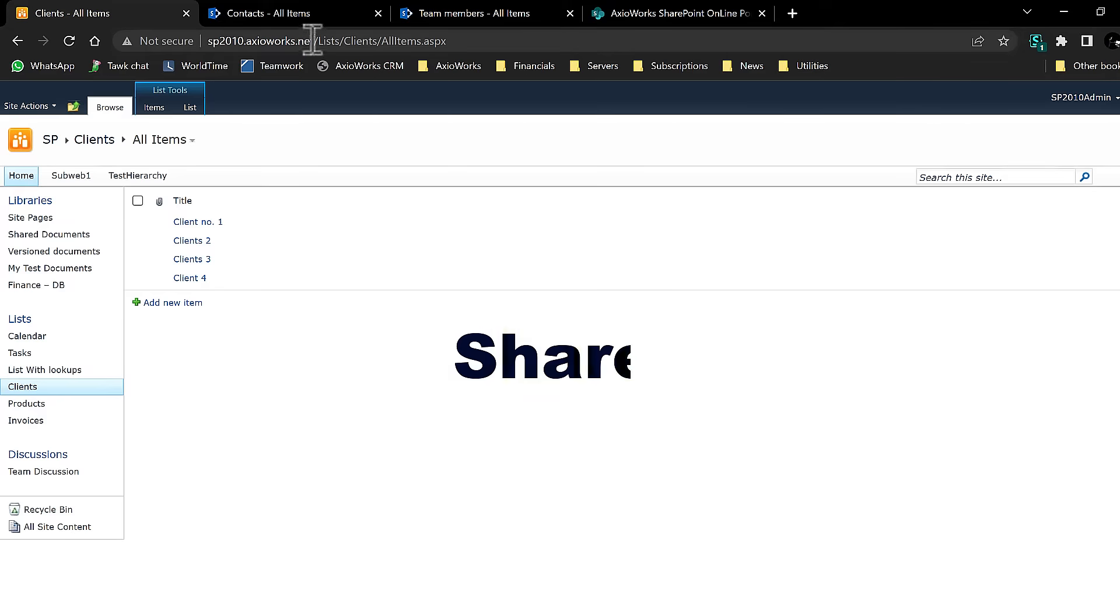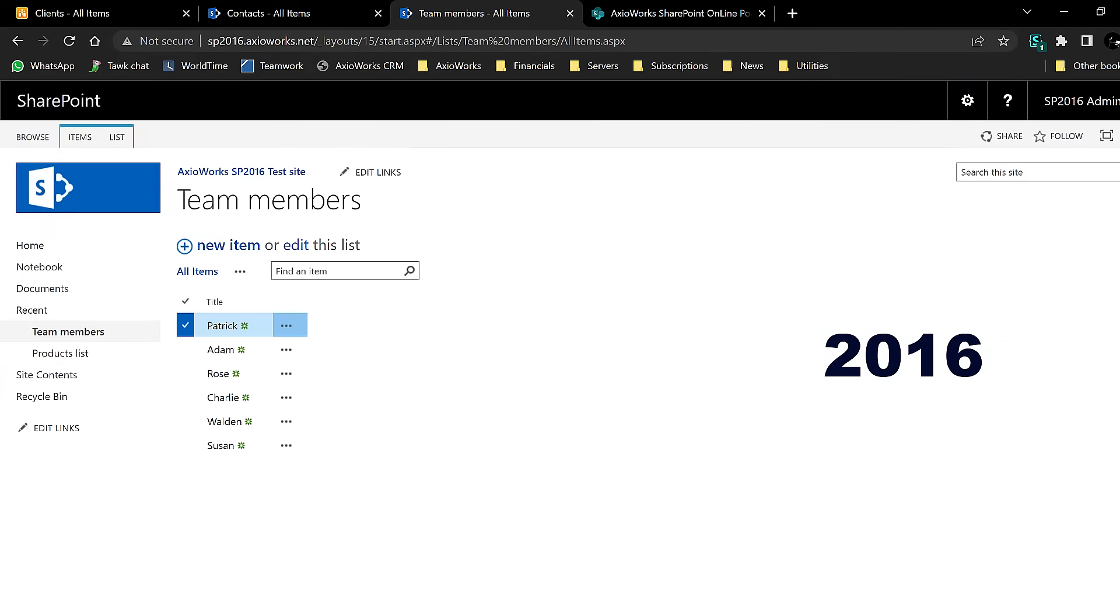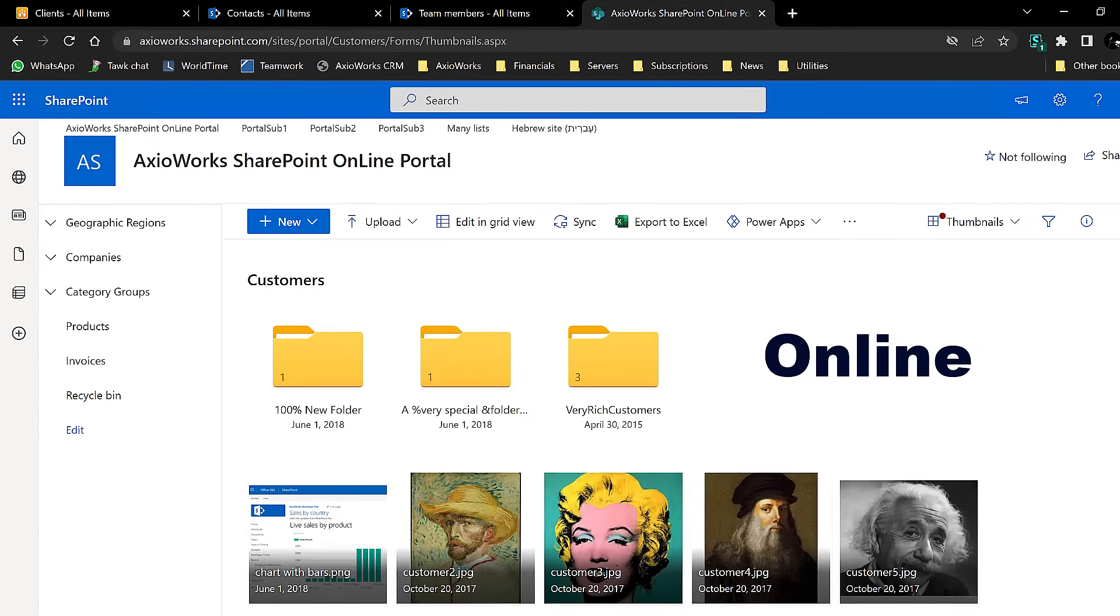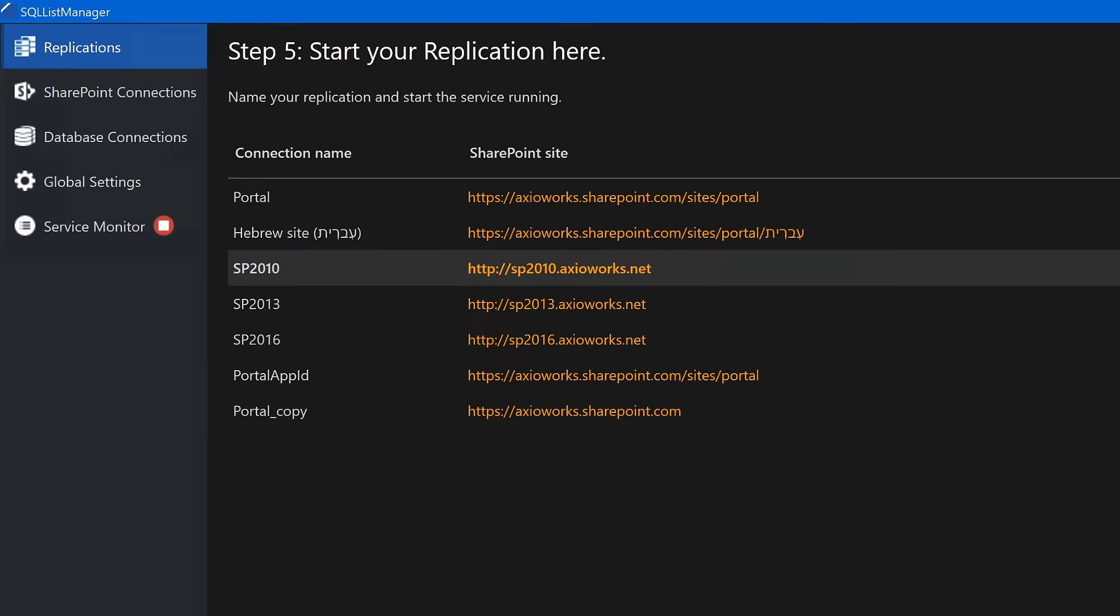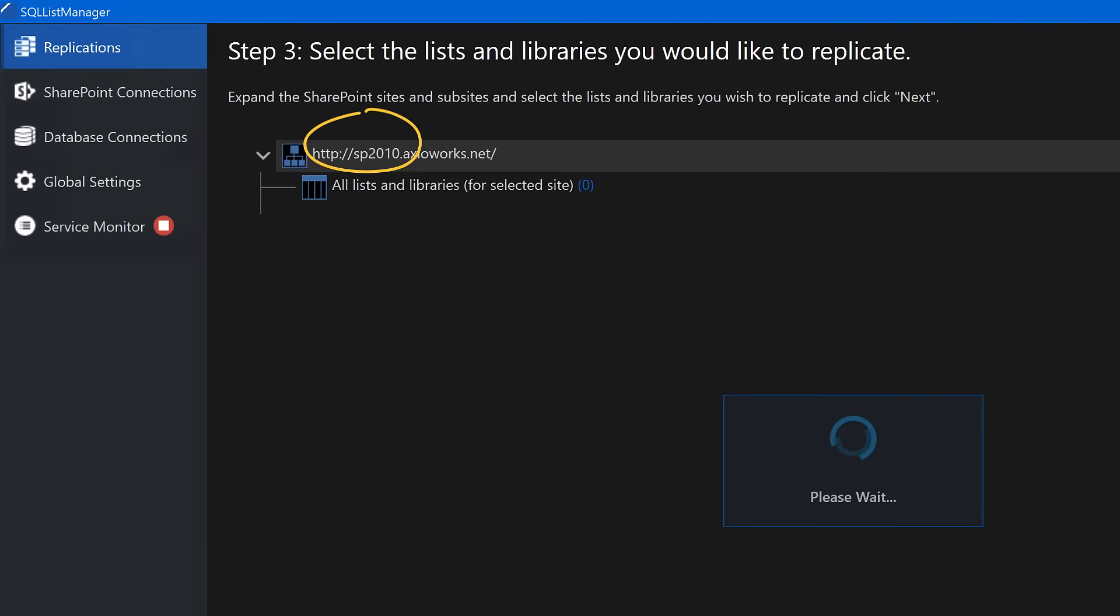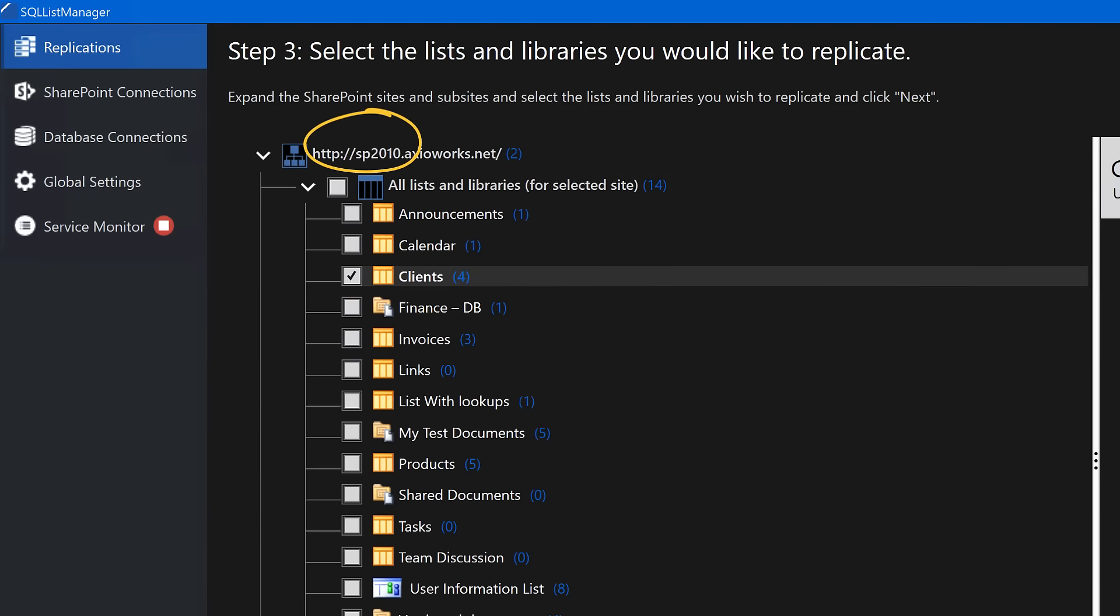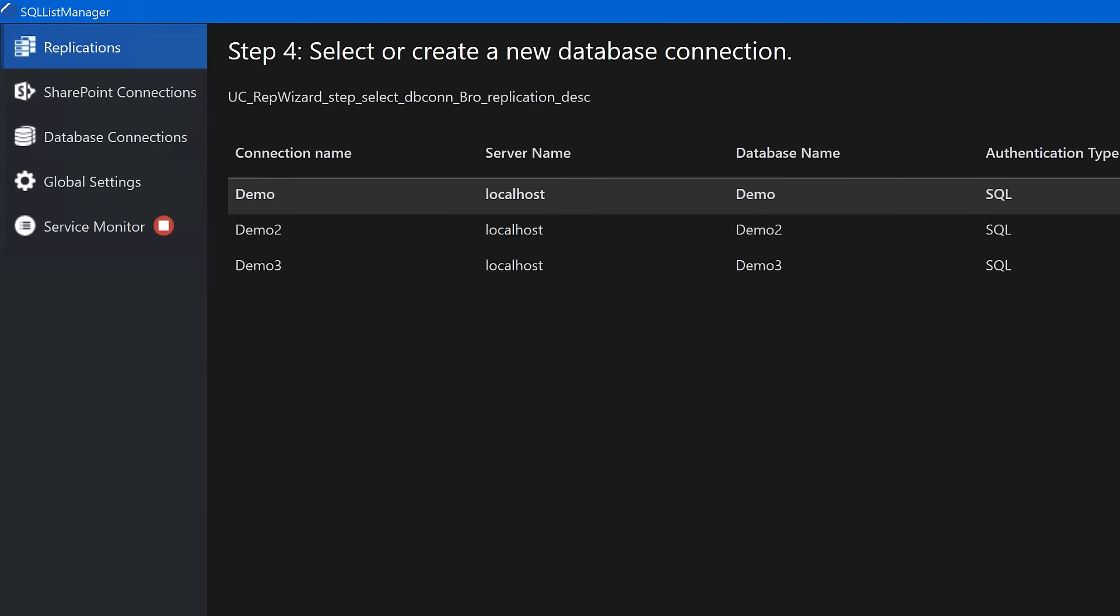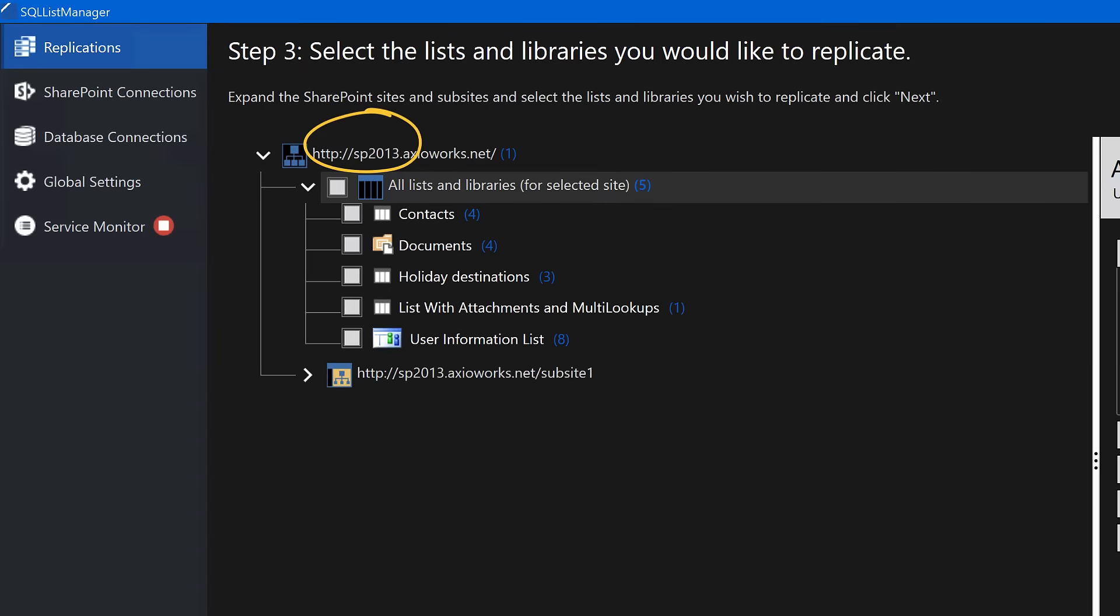Here I have SharePoint 2010, 2013, 2016, and online. Using AxioWorks SQL list, I create four replications to synchronize one list from each of those SharePoint sites onto an empty SQL Server database.